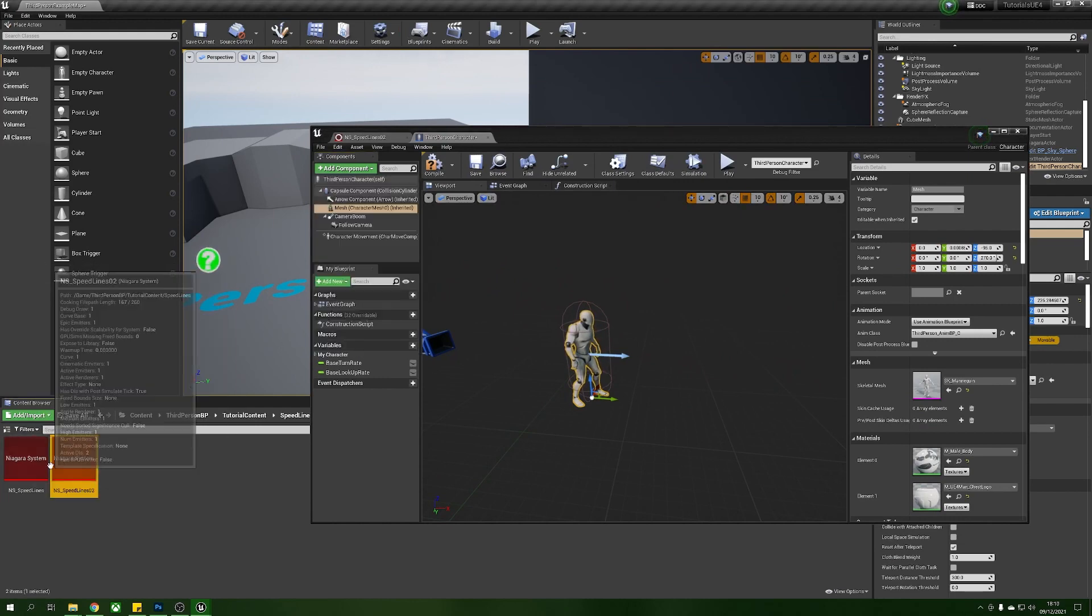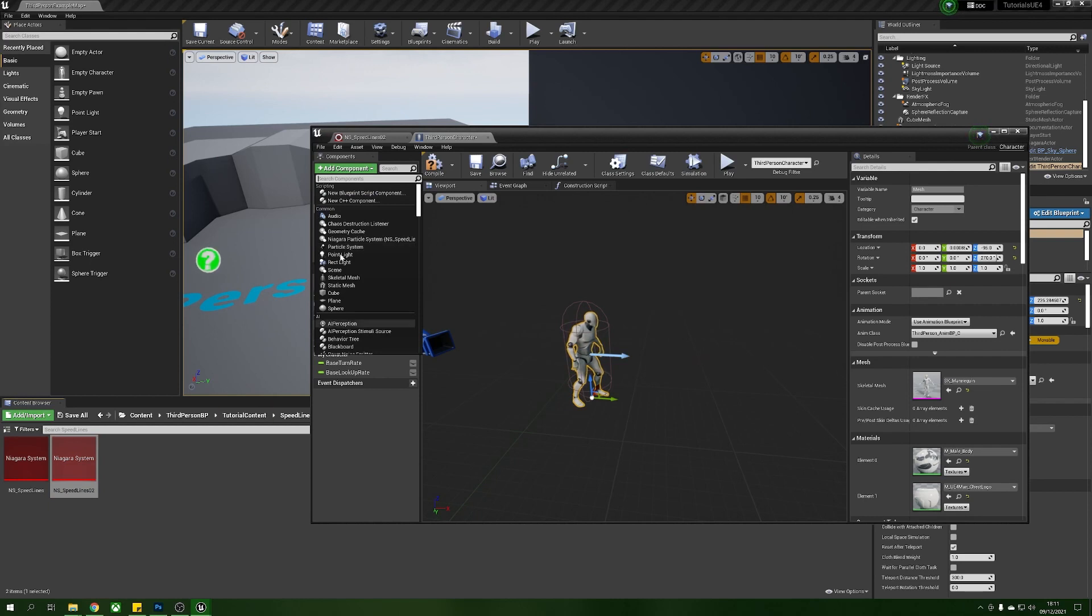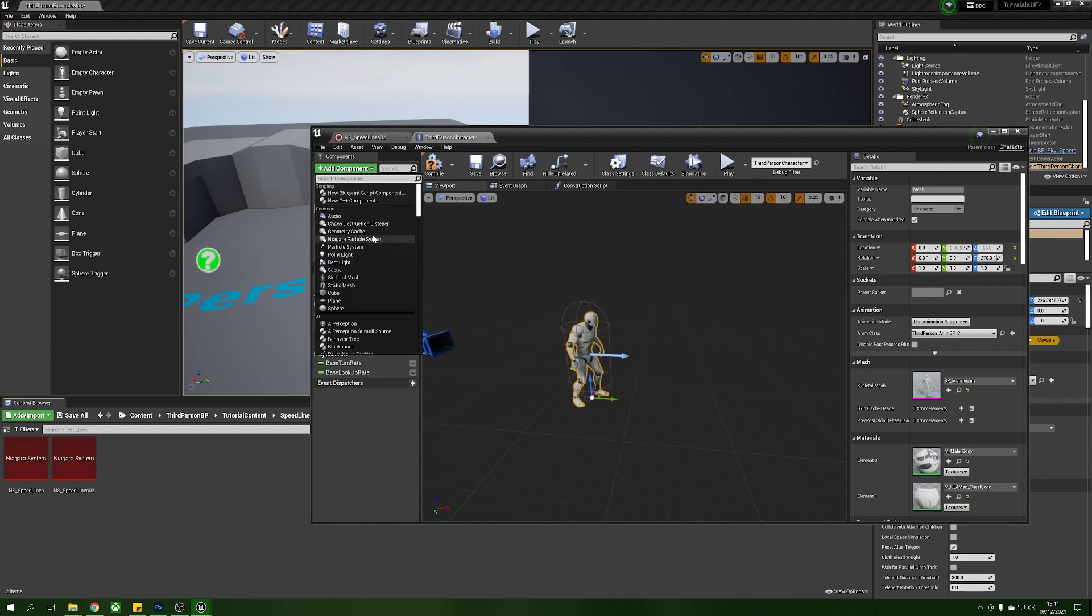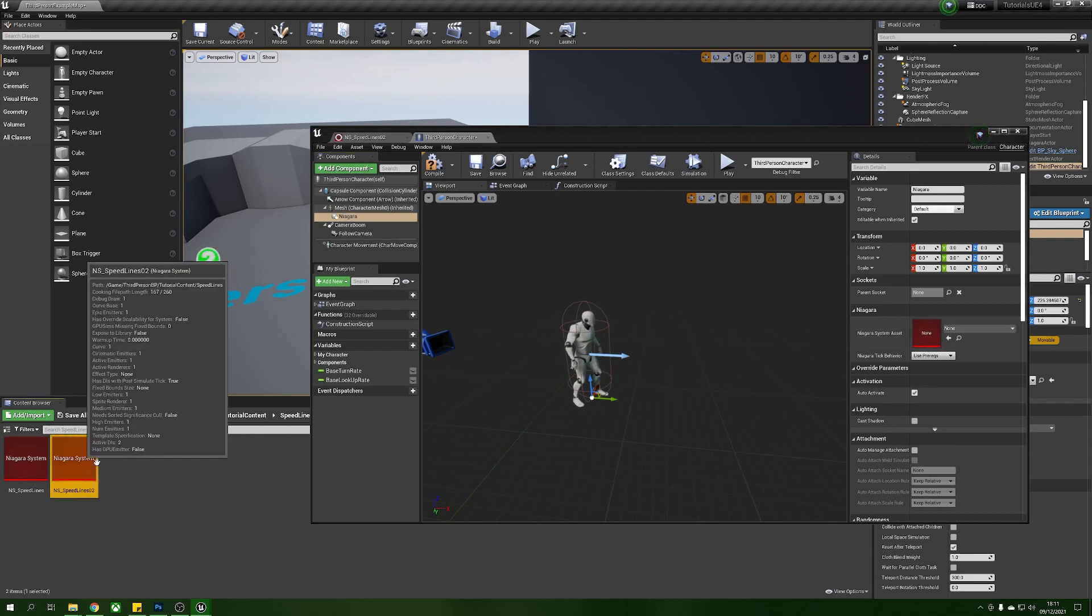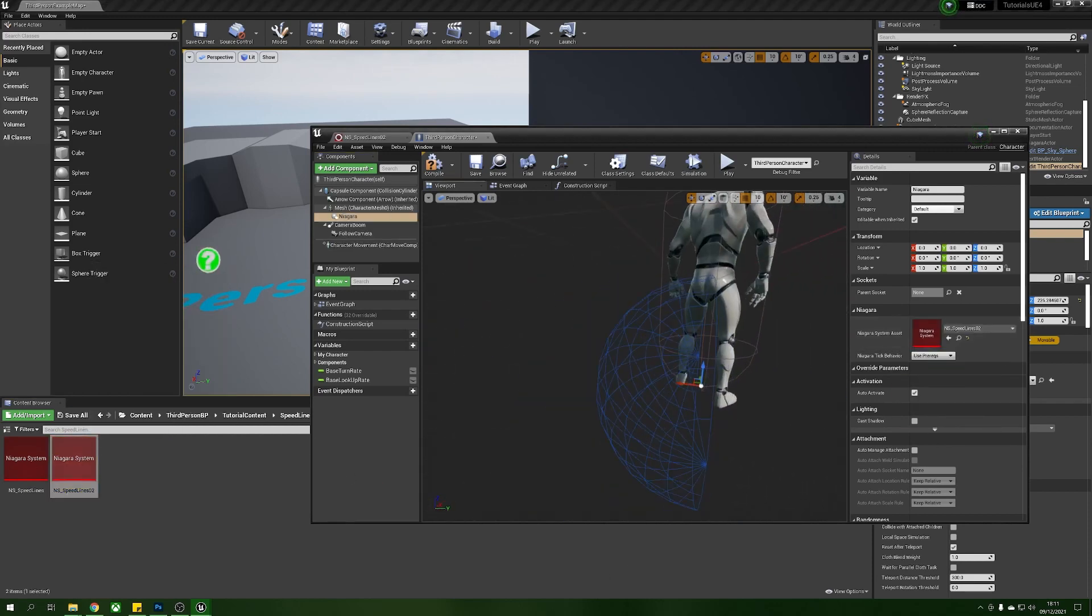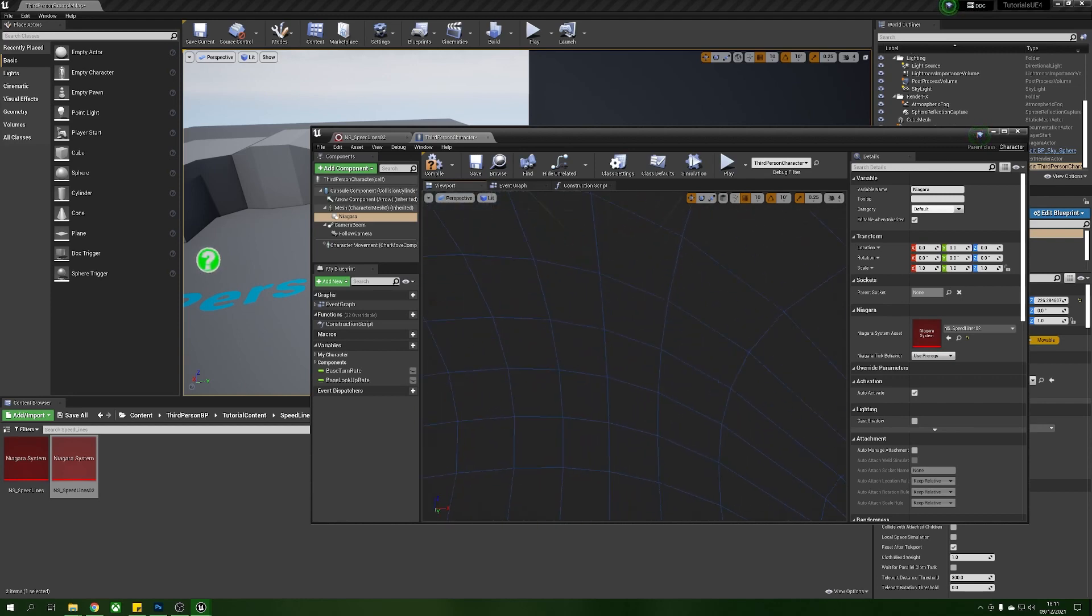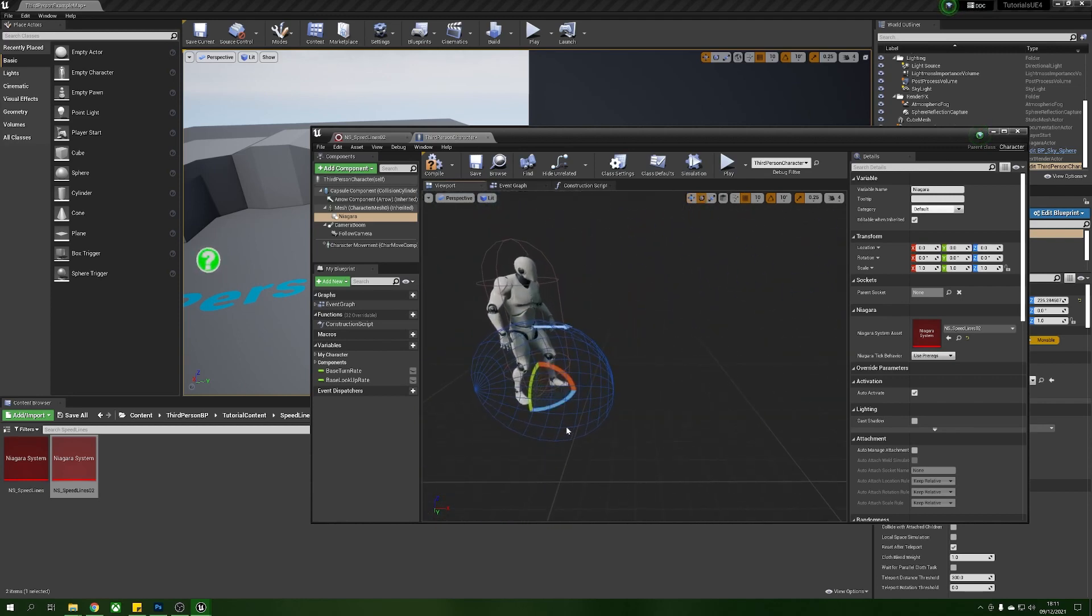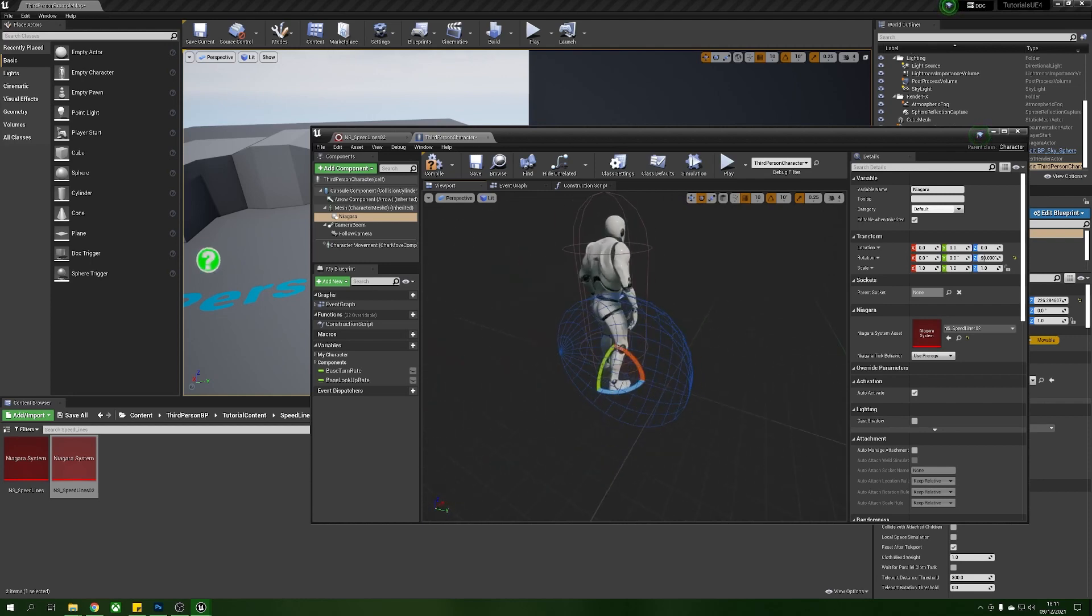So inside the viewport we have our mesh here, we're going to select mesh, add a component, Niagara particle system. Now if you already have your system selected inside the content browser it will automatically get this from context, if not it will be empty. We can just drag this in and drop him down and now we have our speed lines inside of this little guy.